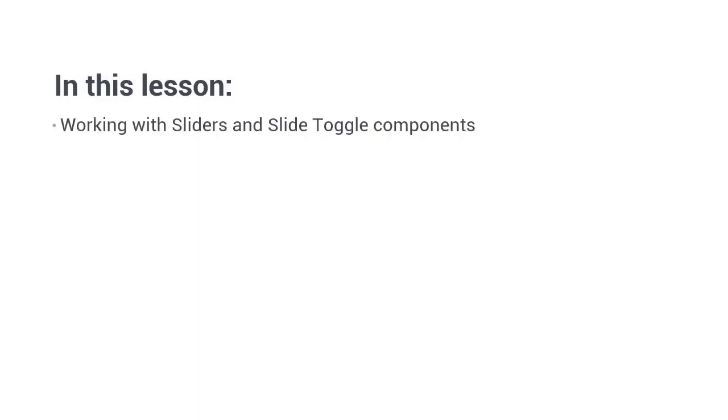Hi folks, in this lesson we're going to see how we can work with sliders and the slide toggle component. We'll start out with the slider component, but first of all let's just import the relevant material modules for both the slider and the slide toggle component into our own app module.